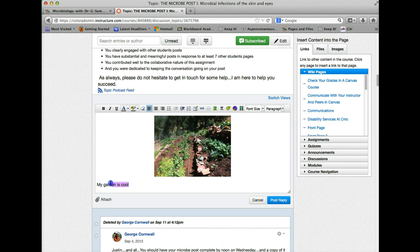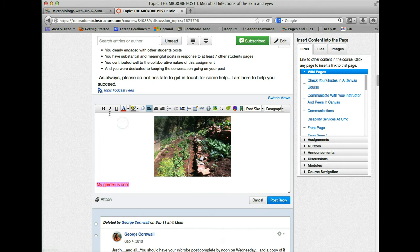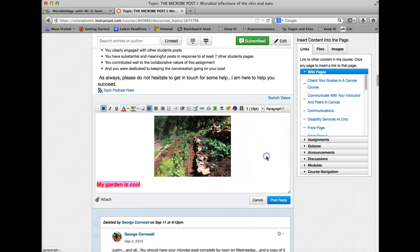But I can change the formatting of this text in any number of ways. I can change the color of it, make it bold, make it much larger. So think about this as you design your post.